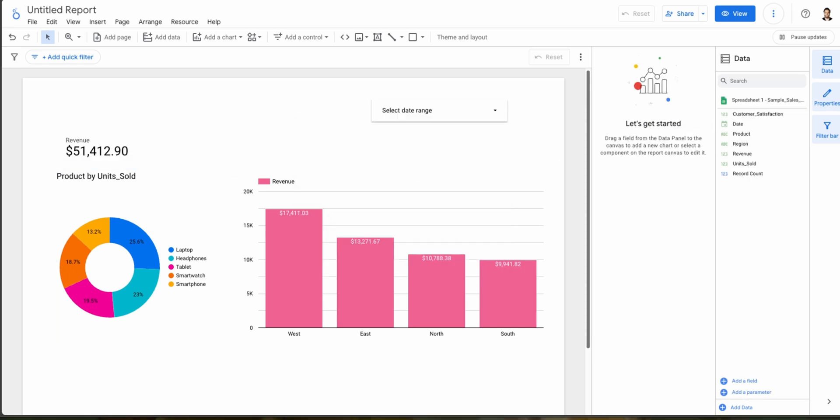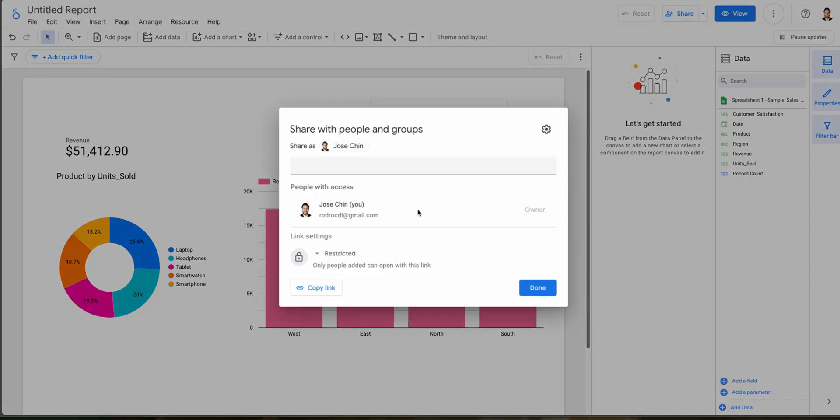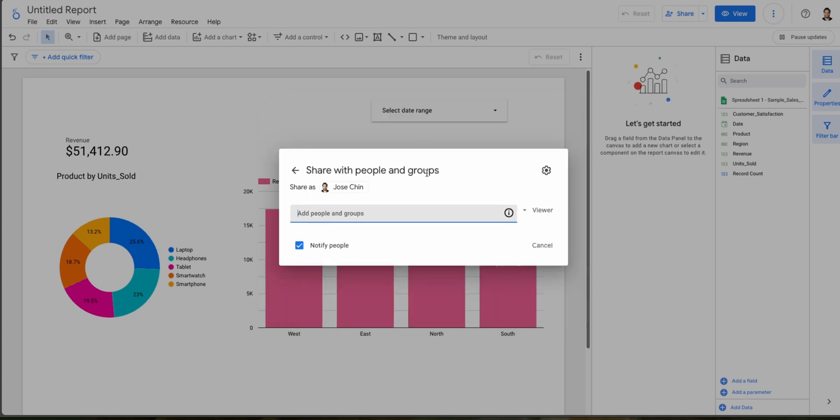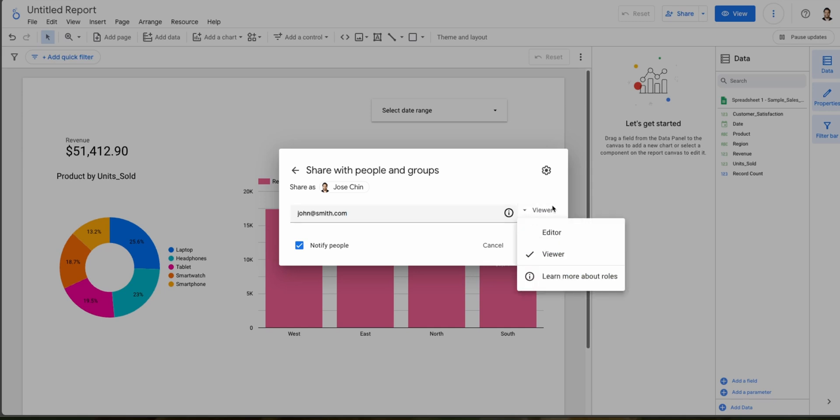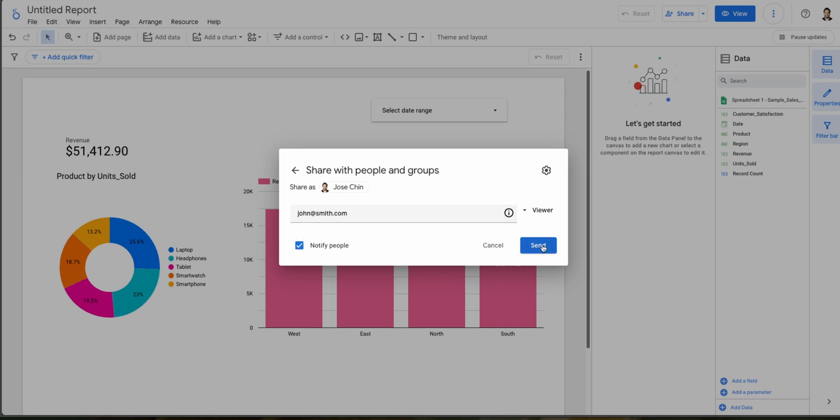And now that we have our dashboard ready to share with our stakeholders or audience, we can go here on the Share button. And from here we can select what type of settings we're gonna be sharing this report to someone. And let's say I'm gonna share it with John Smith and I can send it here, and I can select here if I want him to be just a viewer or an editor as well. And you can also select if you want to notify them by email, and then you can click Send here and they will receive an invitation so they can see the report that you've just created.